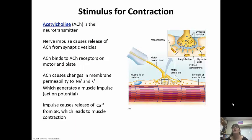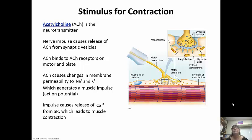Acetylcholine is the neurotransmitter. That nerve impulse is going to cause the release of acetylcholine from those synaptic vesicles. The synaptic vesicles bind to the acetylcholine receptors on the motor end plate of the muscle cell. The acetylcholine is going to change the membrane permeability to sodium and potassium, which is going to generate the muscle impulse or action potential. The impulse causes the release of calcium from the sarcoplasmic reticulum, which is going to eventually lead to a muscle contraction.